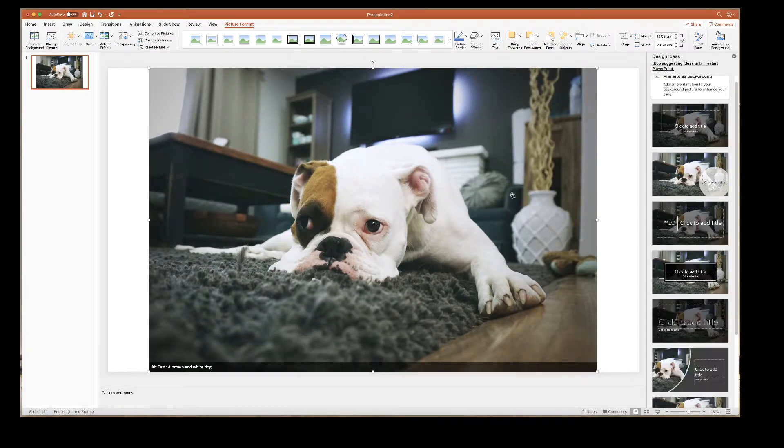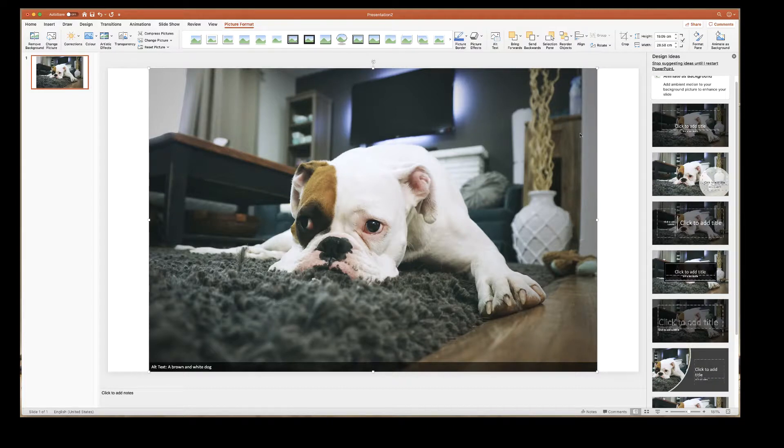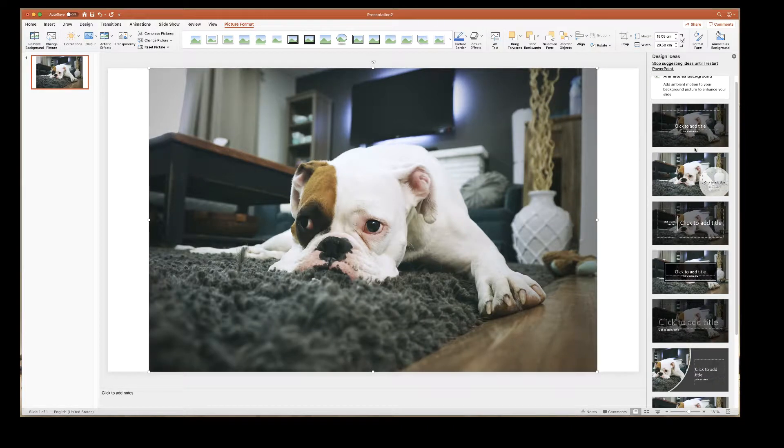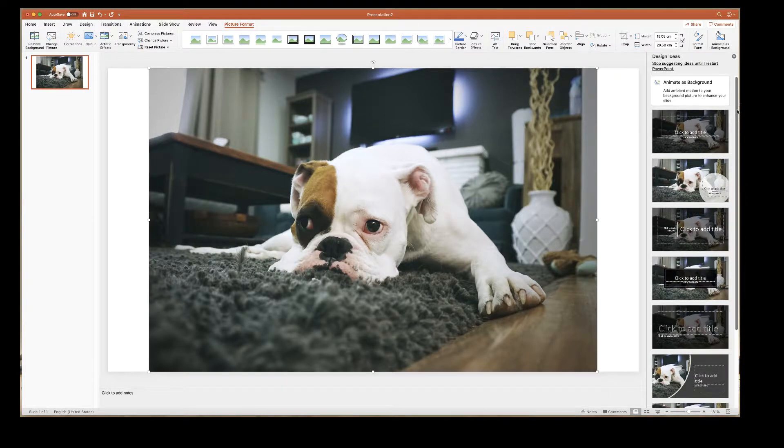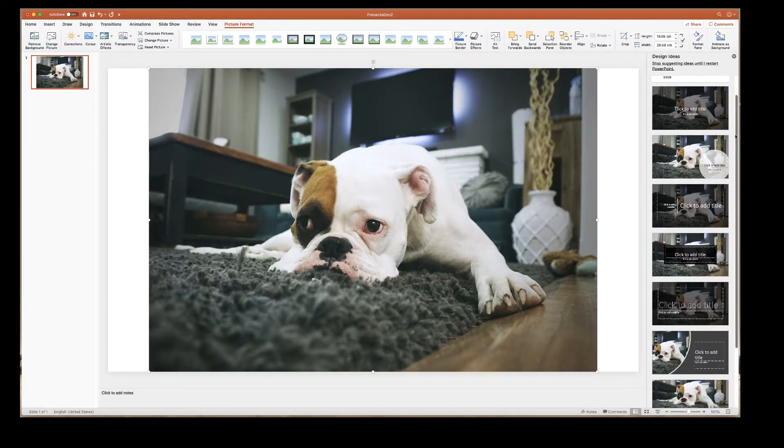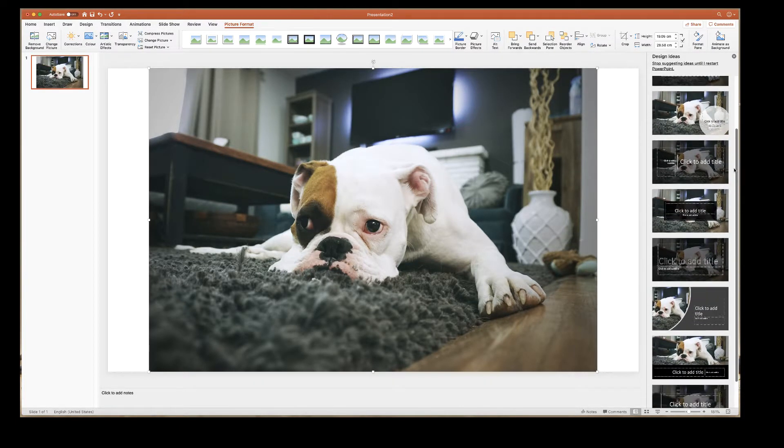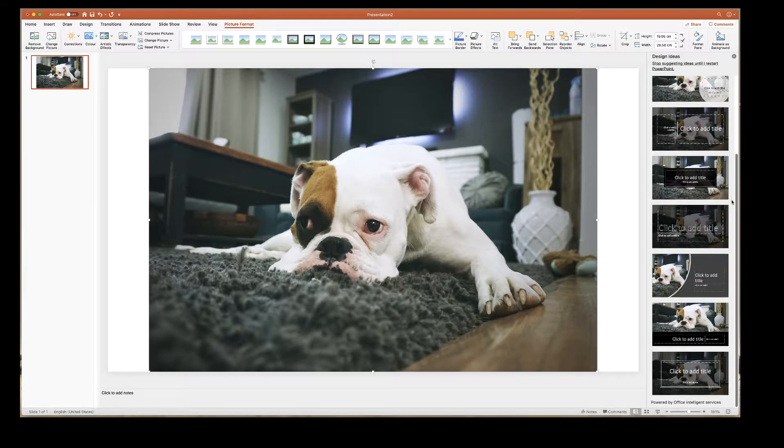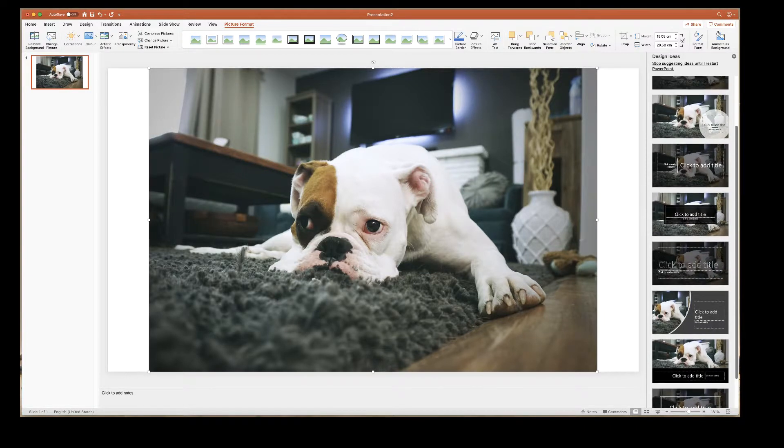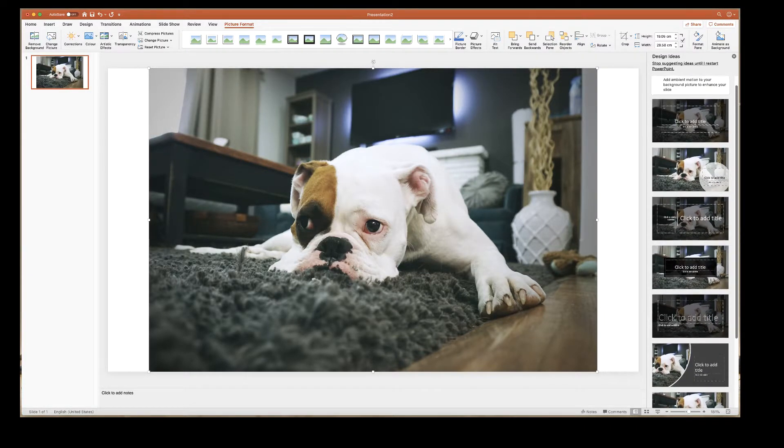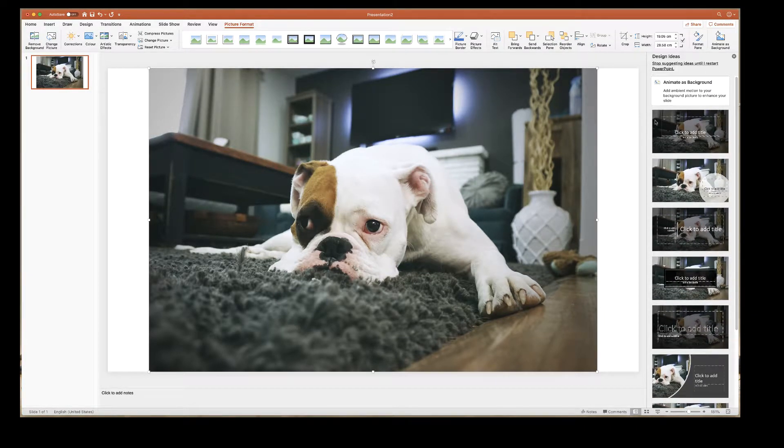Once you've inserted your image into your slideshow you'll see there are a number of design options on the right hand side. Now you may want to scroll through these options and select one that suits your needs and if you want to go and do that please go ahead and do so.